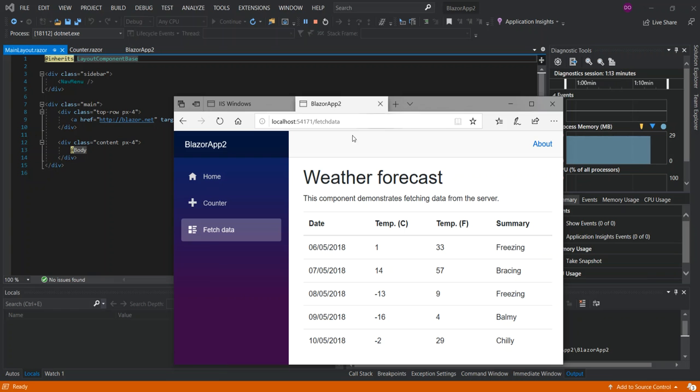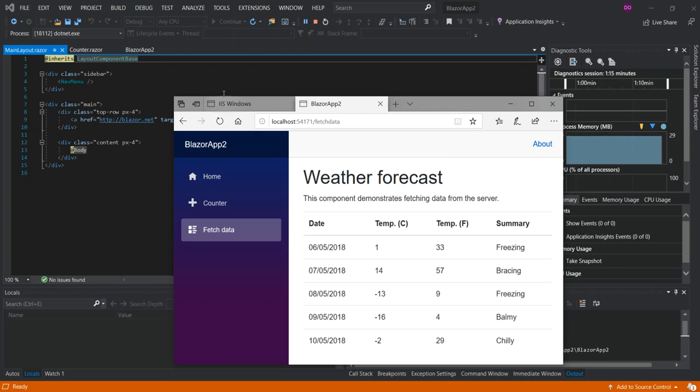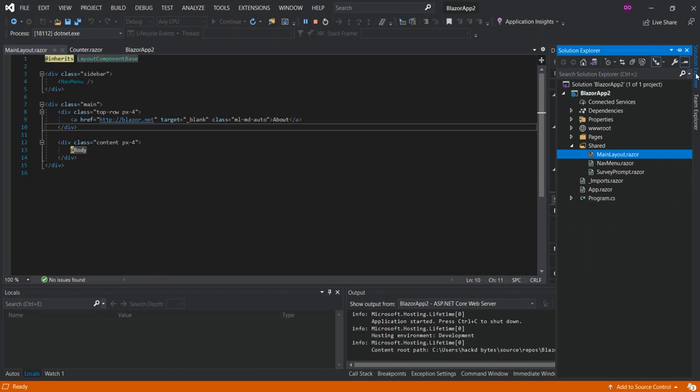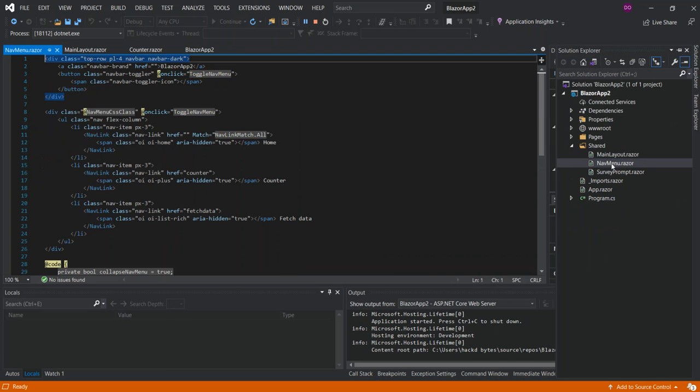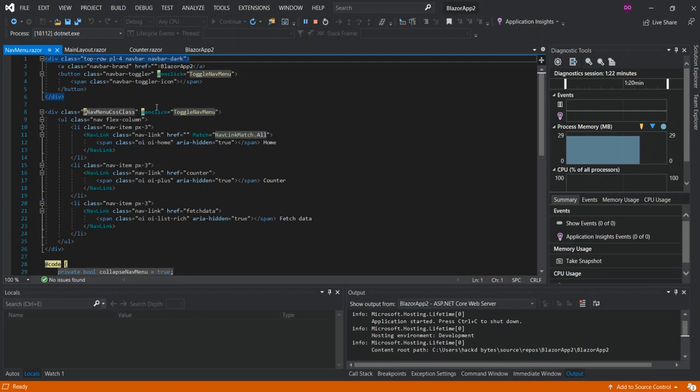So we can also look at the navigation menu. So here this is where we've got the Blazor app and we've got all the other stuff.